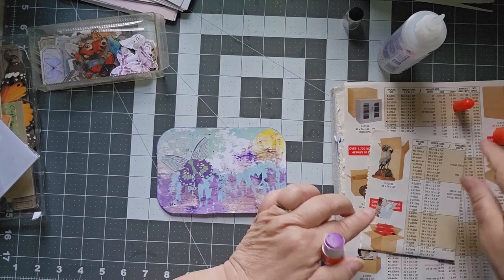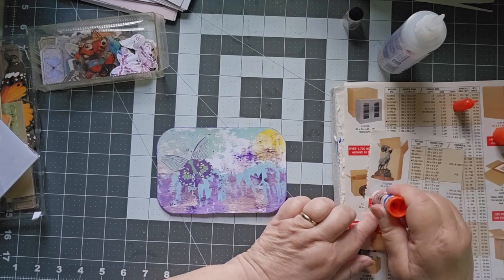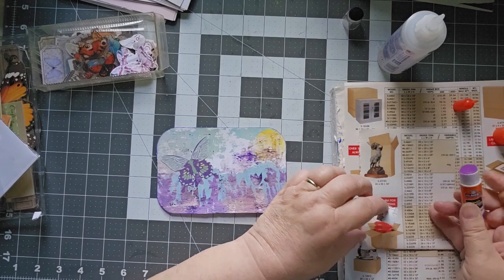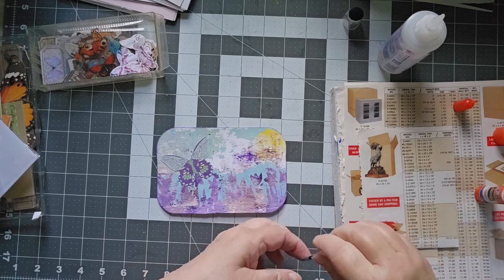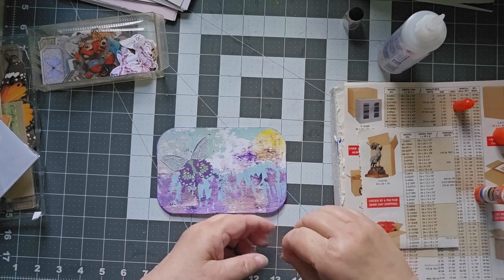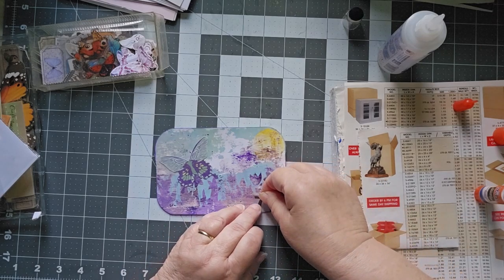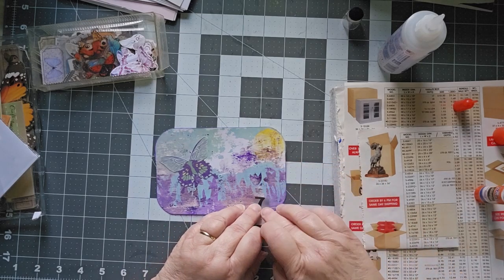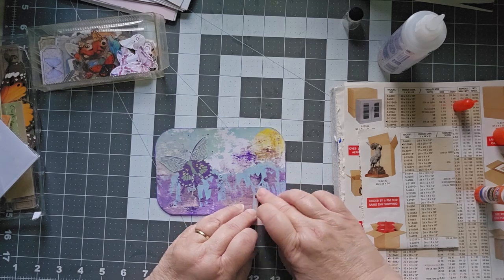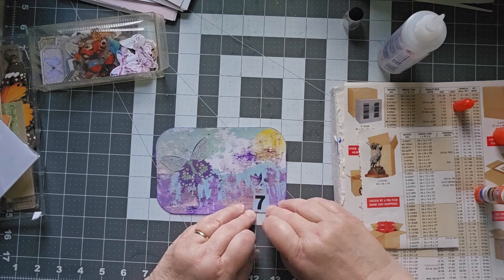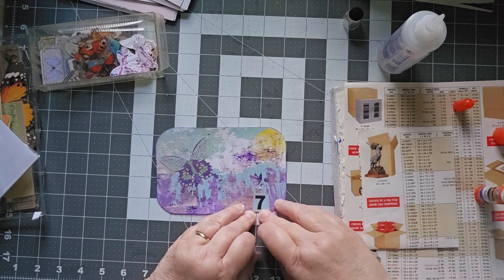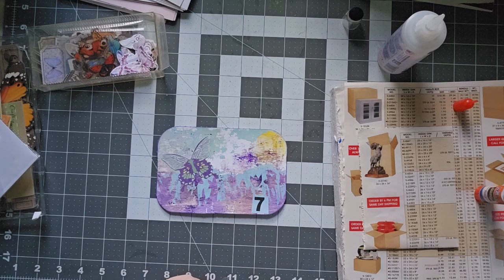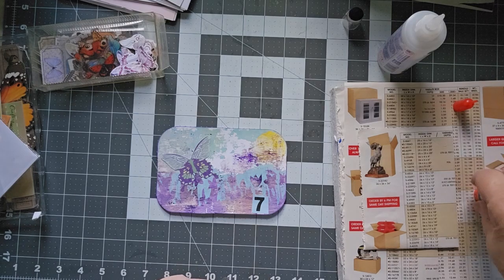Now I need my glue stick. There we go. We'll put the seven kind of covering up that splotch where I picked up the flower.